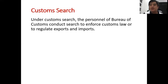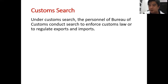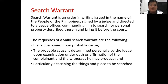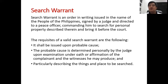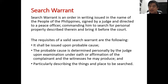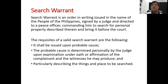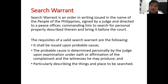Custom search: the Bureau of Customs has the capability to search imports and exports without the benefit of a search warrant. A search warrant is defined as an order issued in the name of the People of the Philippines, signed by the judge, directing a peace officer to search for personal property described therein and bring it before the court. The requisites of a valid search warrant are stated under Section 2, Article 3 of the Constitution.